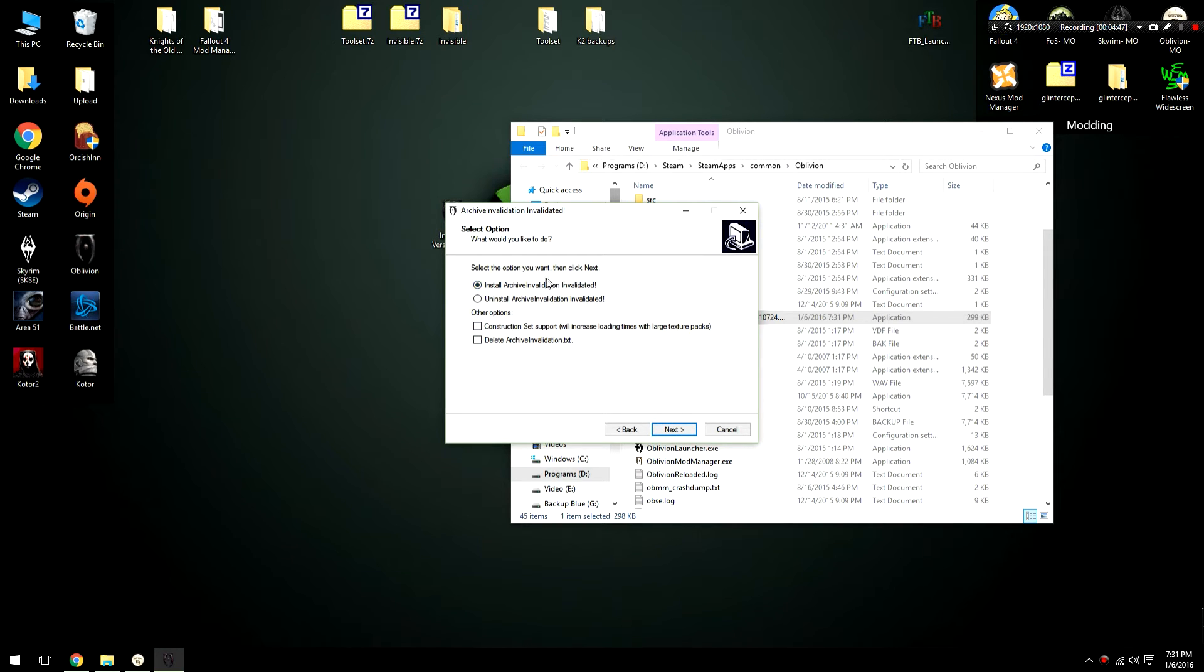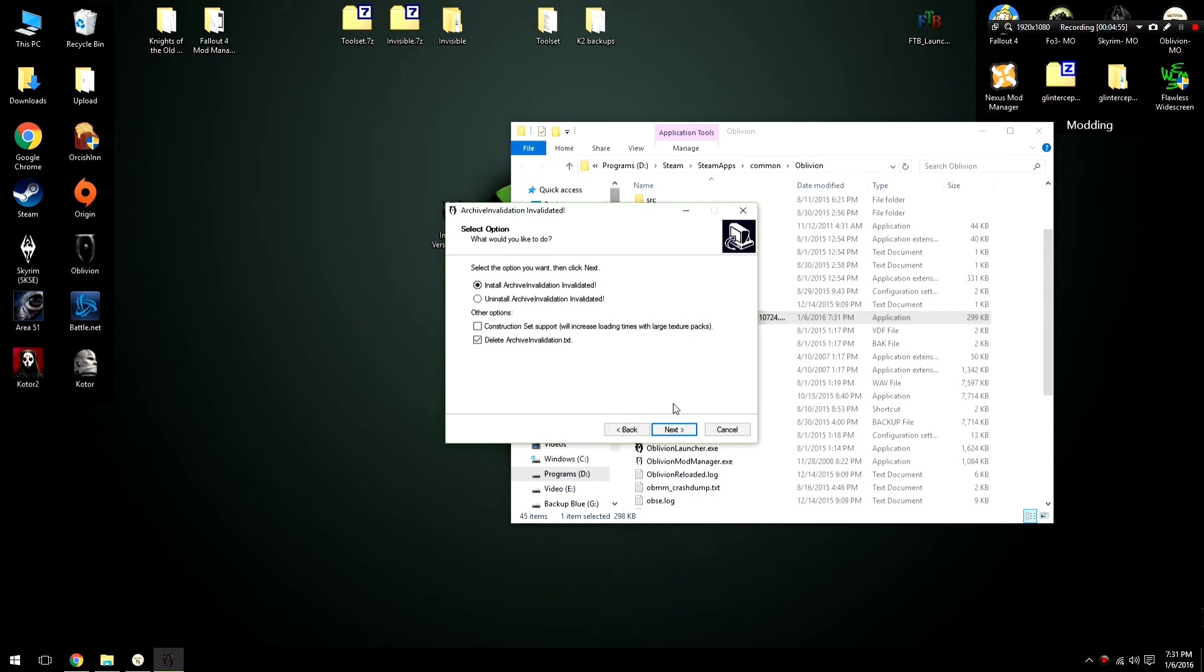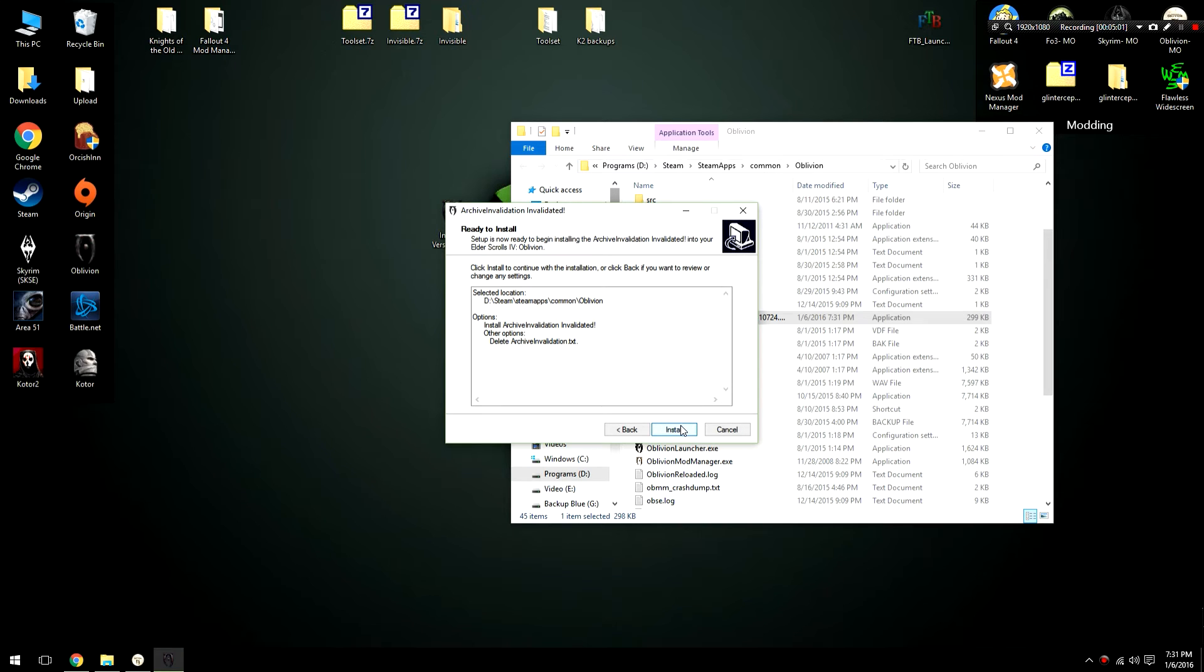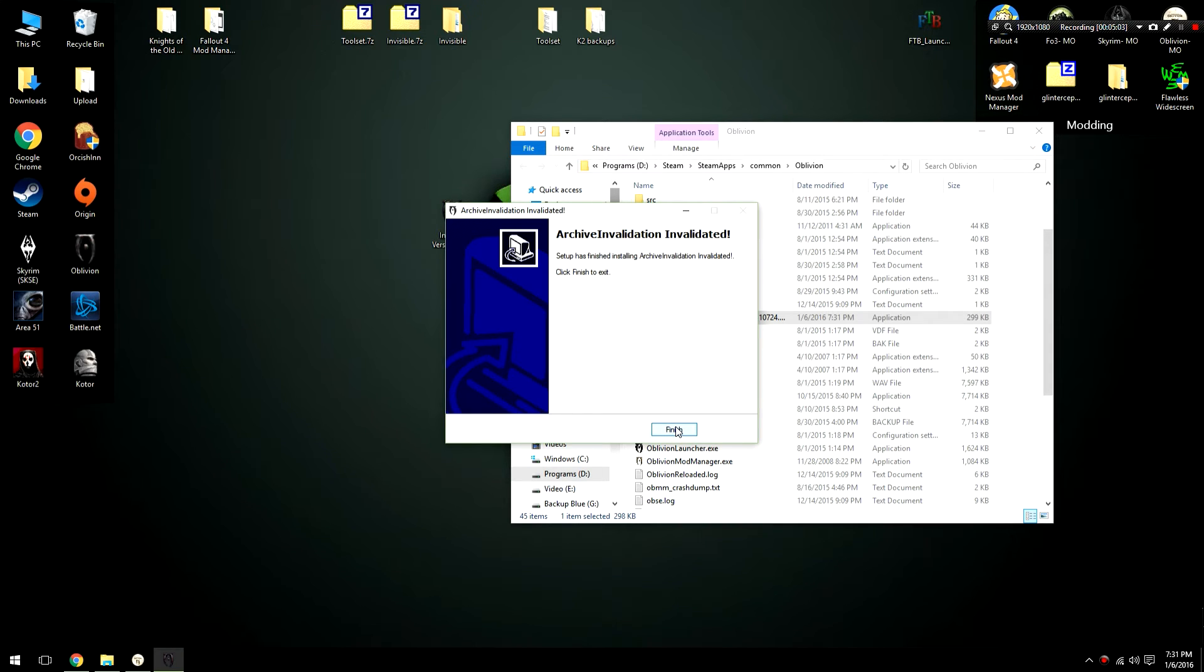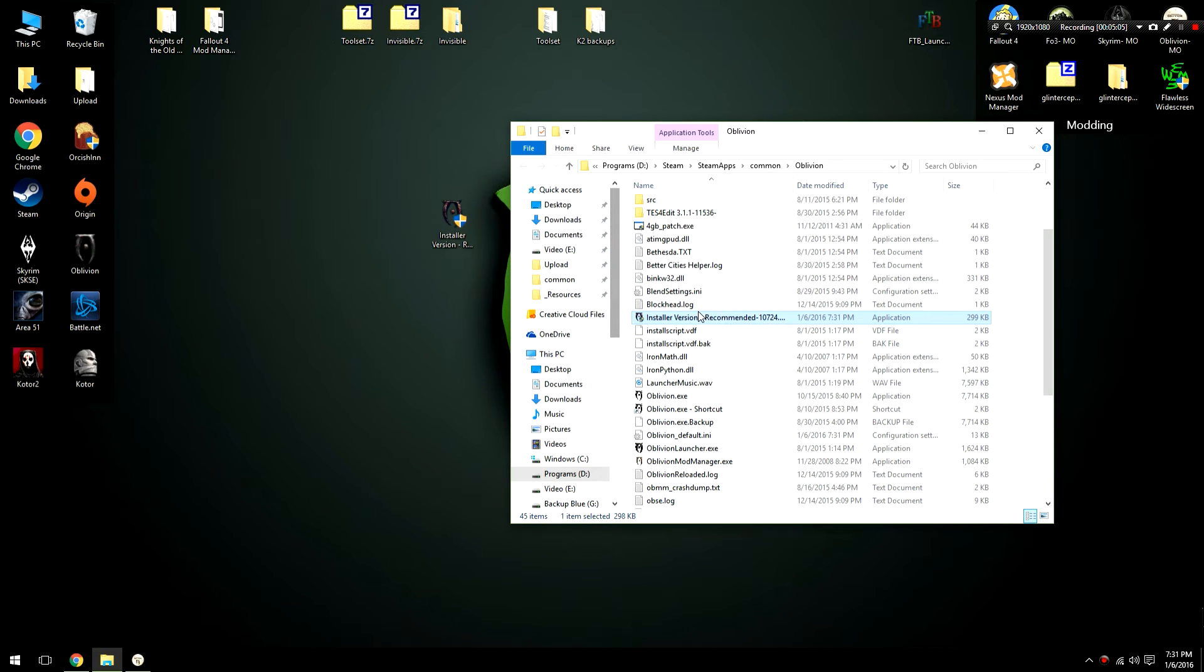It's going to ask me if I would like to install it or uninstall it. I am just going to install it. I'm going to check off this button that says to delete the ArchiveInvalidation.txt. This is a necessary step. I can't quite remember why off the top of my head but trust me on this. Then I'm going to go ahead and next and I'm going to hit the install button. After that it's going to quickly install things and finish.